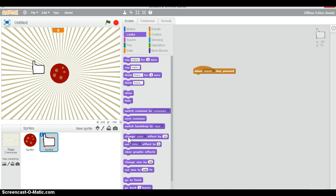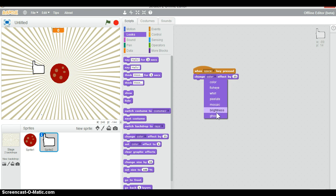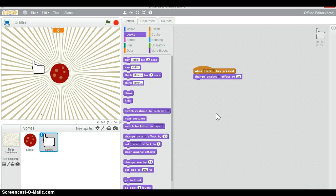Change the costume effect by 85 — pixelate. If you press the space key a few times you can see that it gets pixelated.